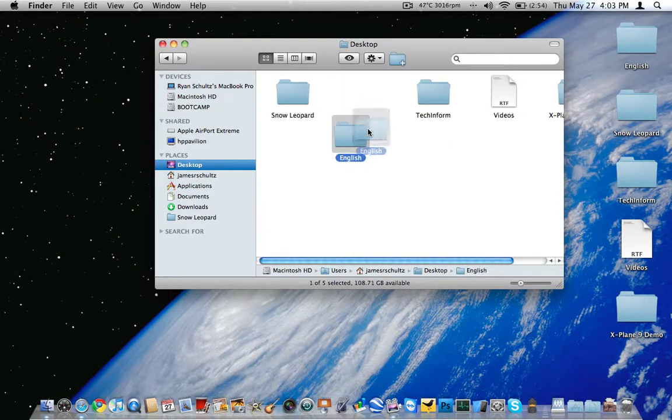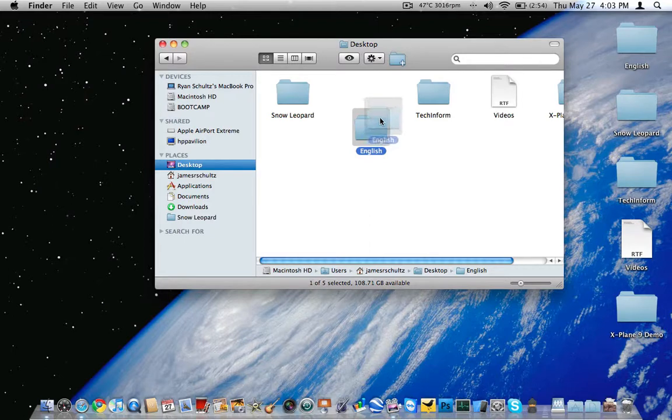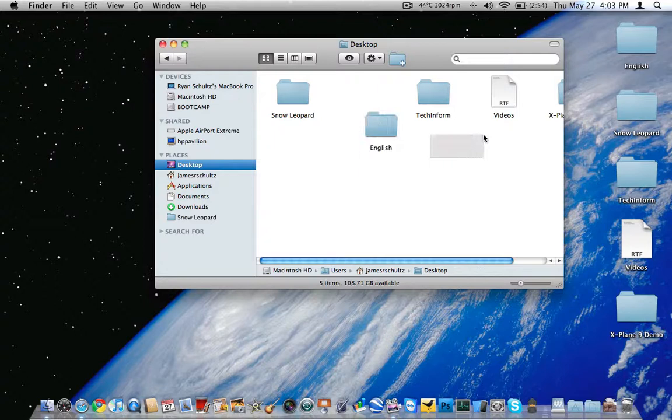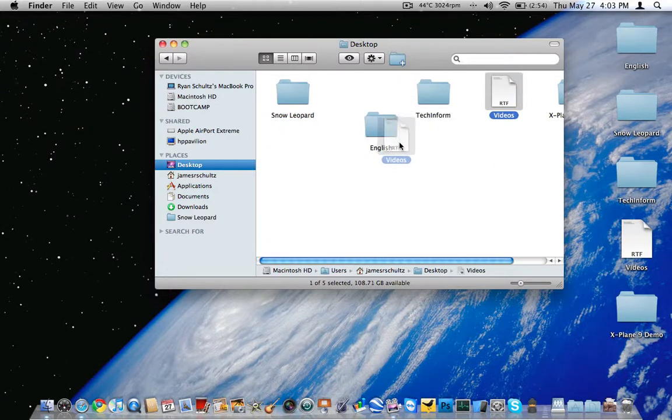But you see, it hasn't. And that's why Mac OS X in some respects like this is way behind Windows. Look at that. Just move this right over there. It's on top of that. It doesn't look like crap.